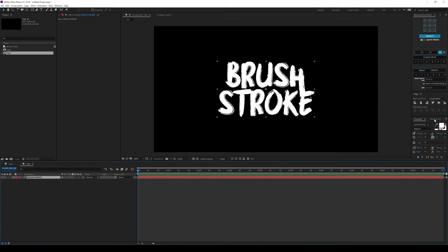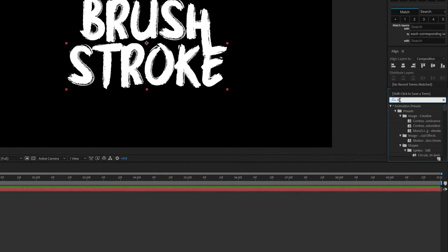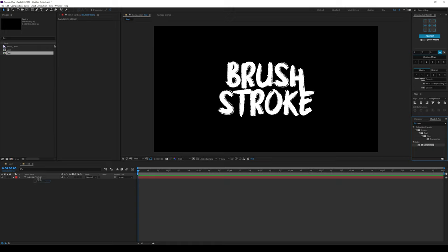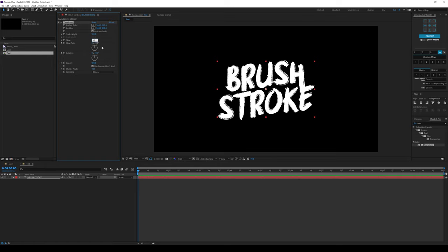I'll go into the Effects and Presets and type in Transform because I want to skew this text a bit — I just think it looks cool. But in case you don't want to do this, you can just skip this. I'm going to keep it at minus 8. Minus 8 looks good.